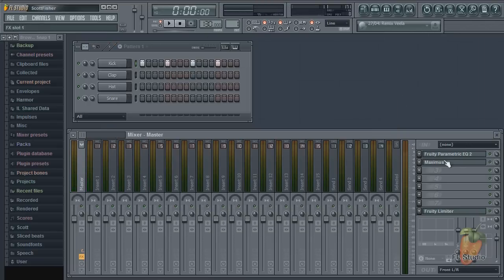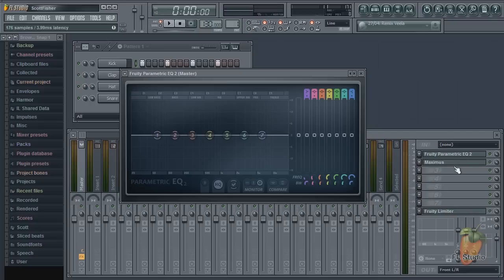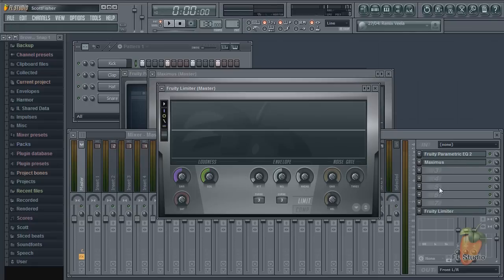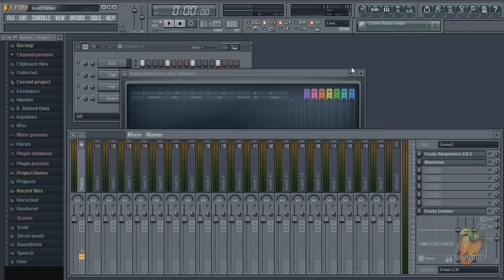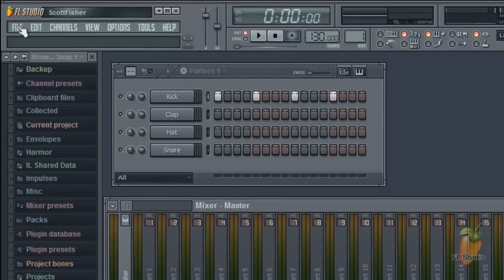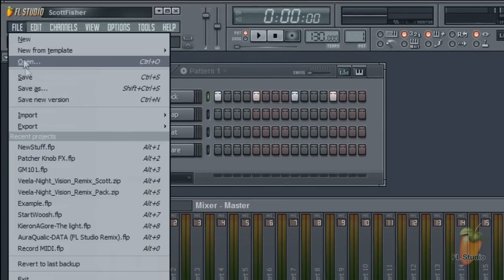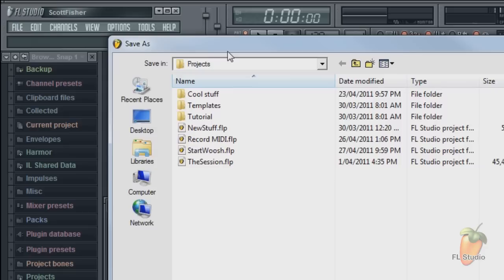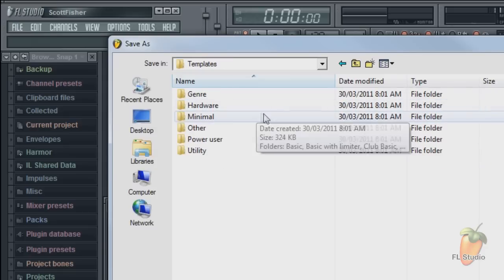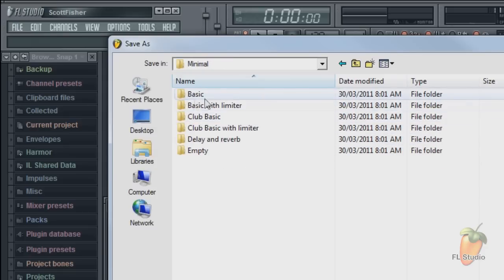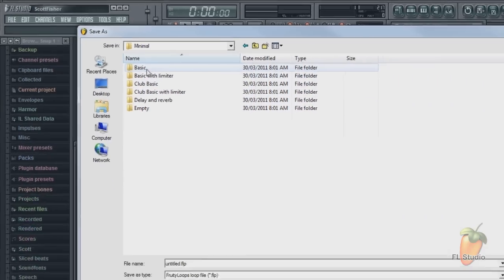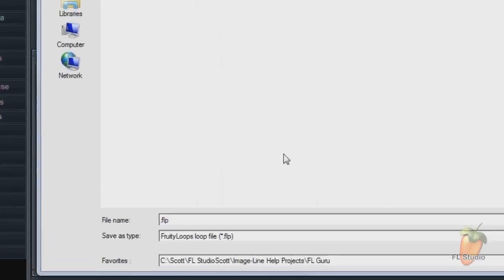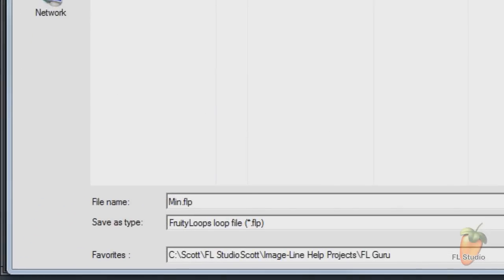So let's say you want to start all your projects with Fruity Parametric EQ2, Maximus, and Fruity Limiter, all on the master track. So save it with a new name somewhere in your templates folder. I'll use Basic. I'll call it Mine.